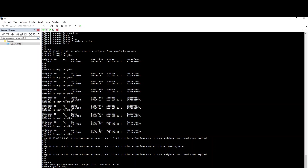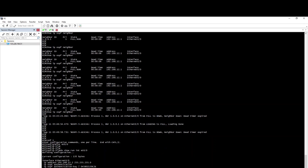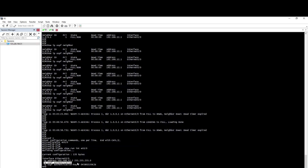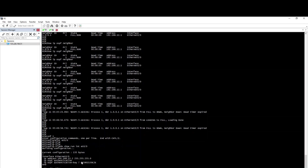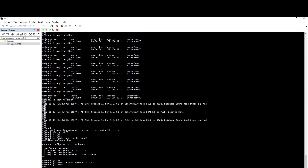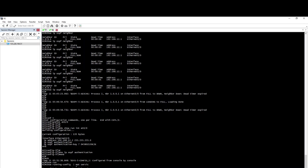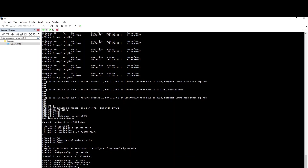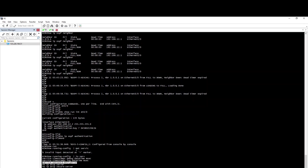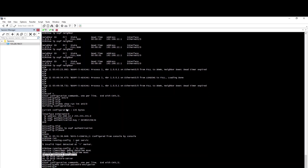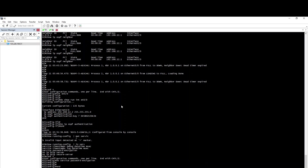If you do this, we will execute the show command. We will configure the password type and enable the password type. Show run and pipe match service. Service password-encryption — this password is visible. We can remove the password. When we configure the password, we will configure the password type.